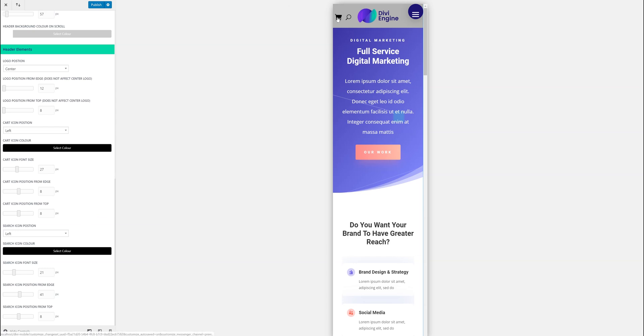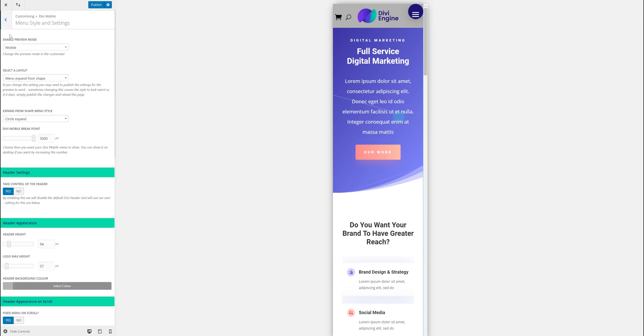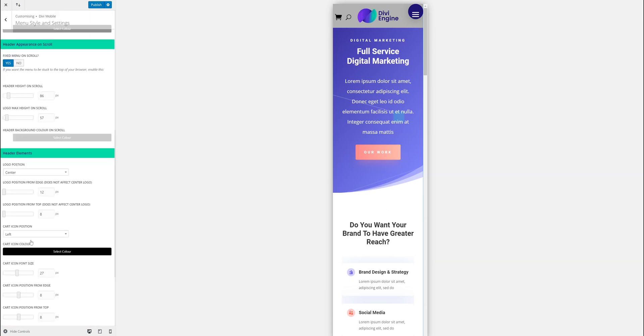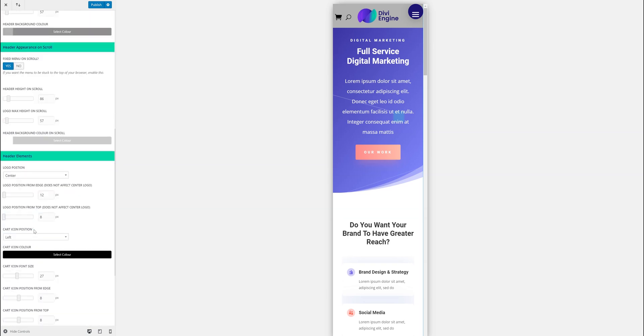So there I have cart, search, and that's the menu style and settings tab. Obviously you want to move the burger icon down. It doesn't look that great at the moment. But we'll get to that.